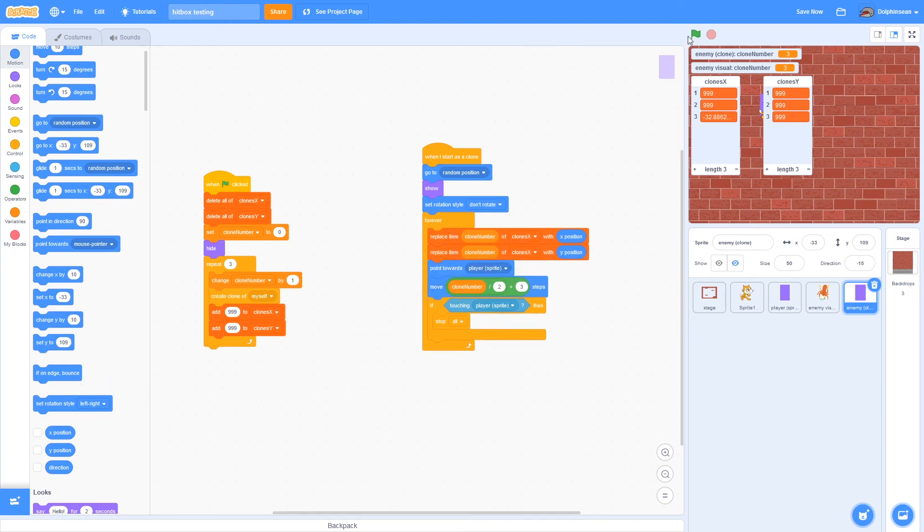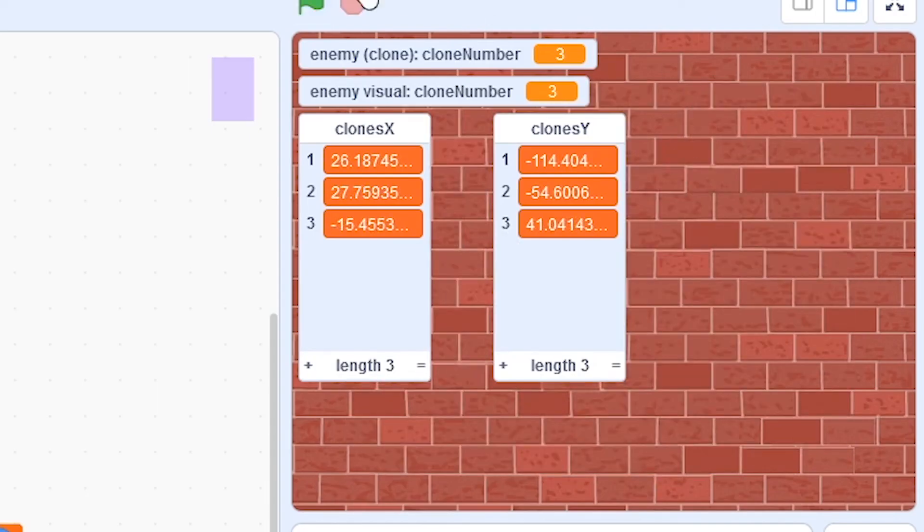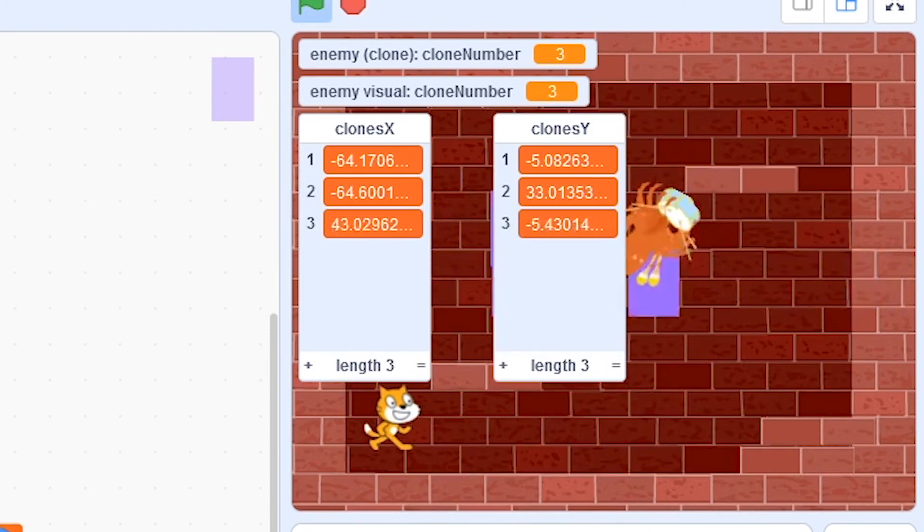So basically if I put this here, as you can see, you need to make sure that the Y is with one list and the X is with the other. And as you can see, it now tracks their locations.